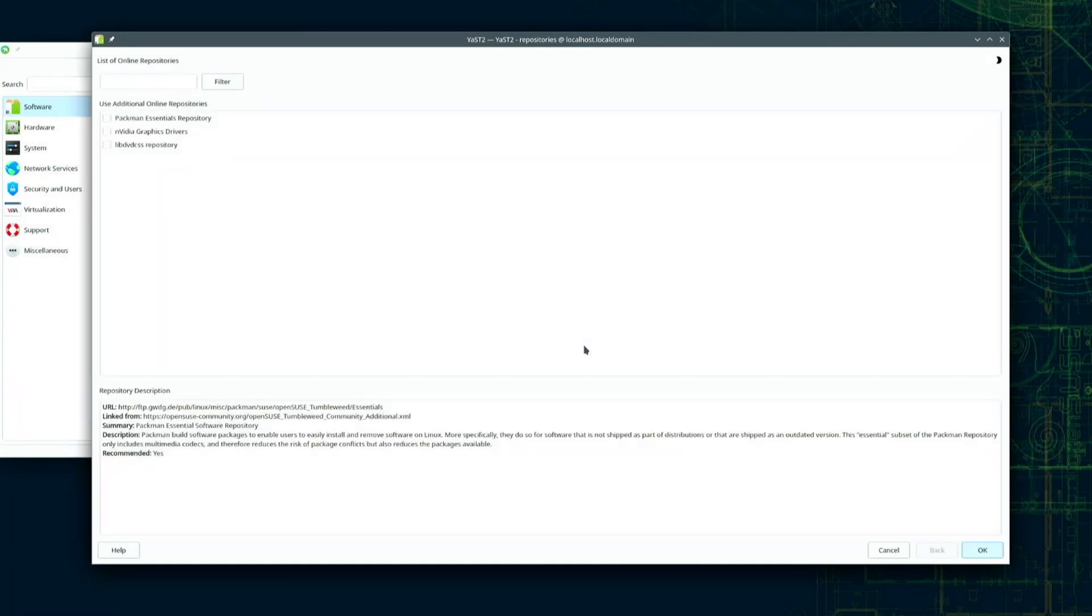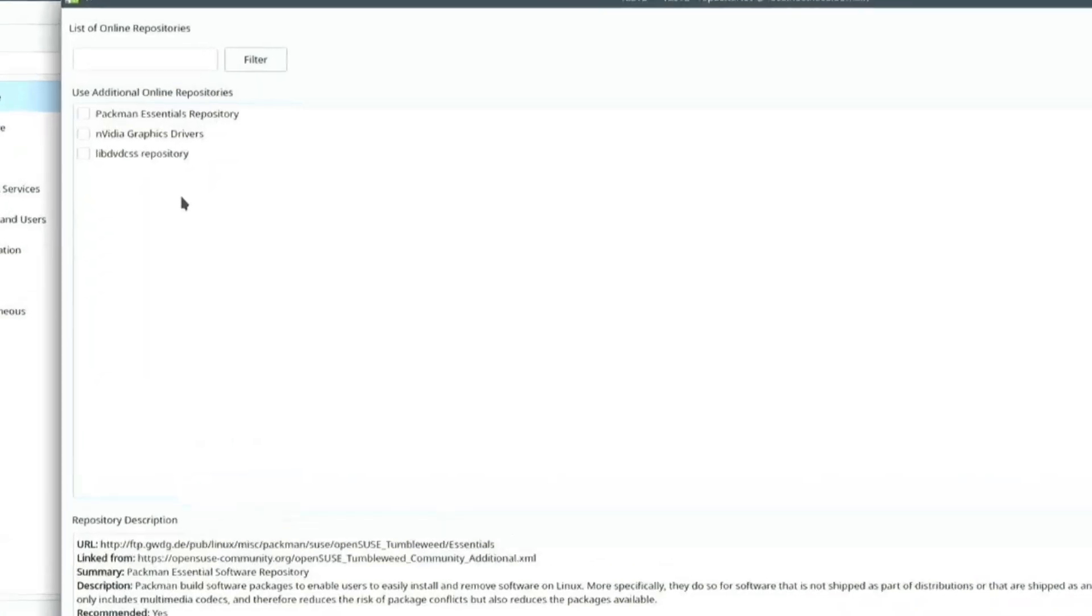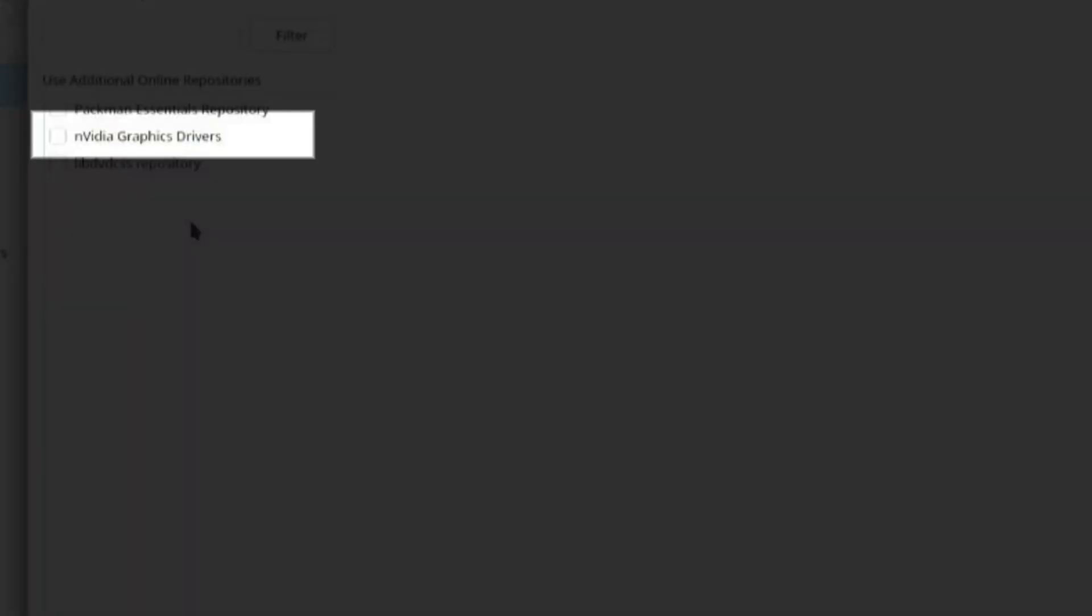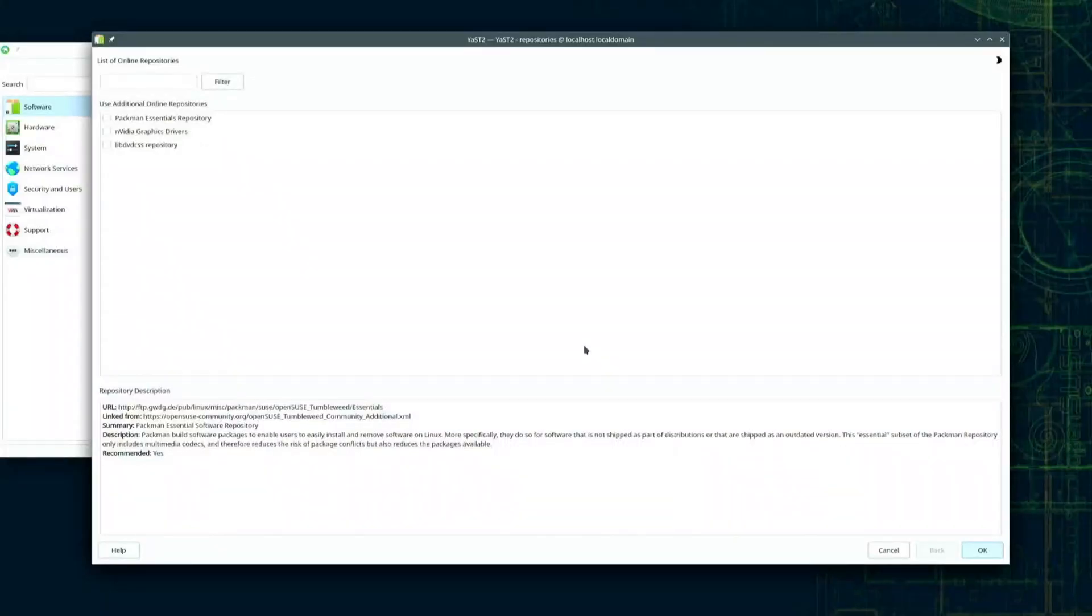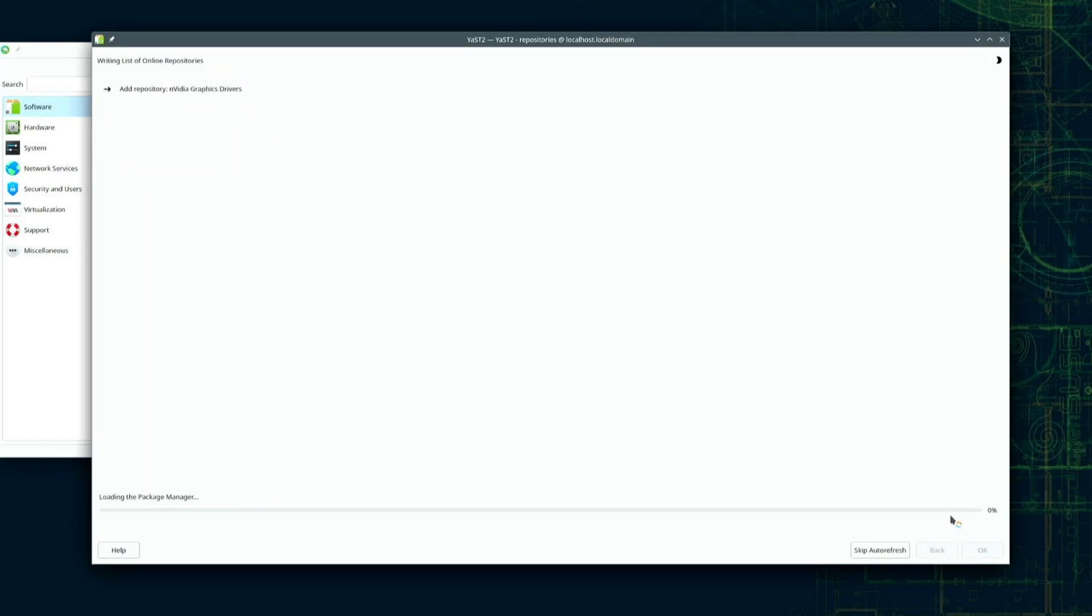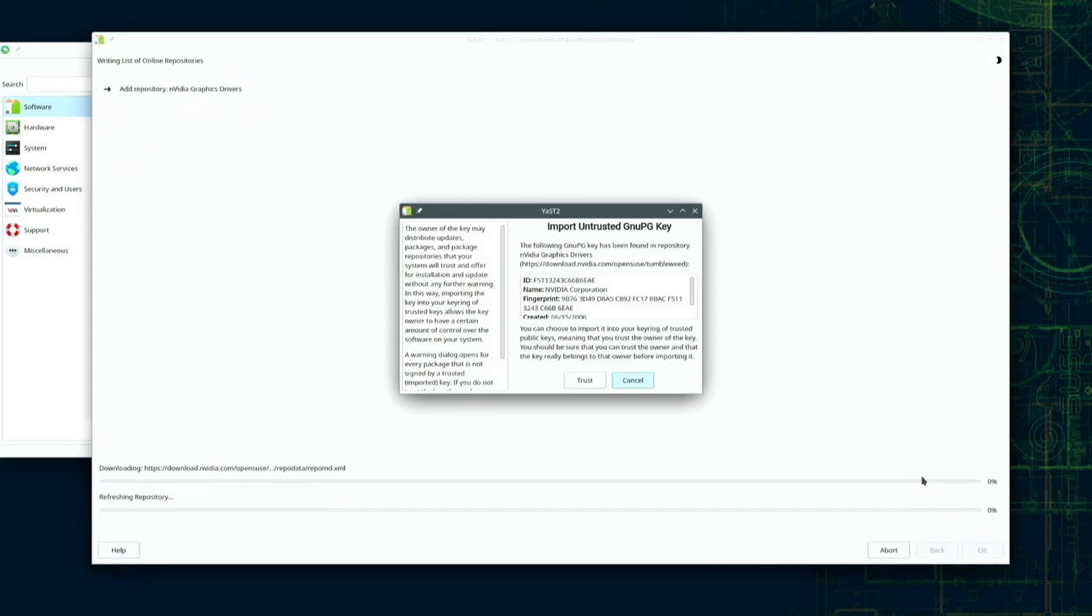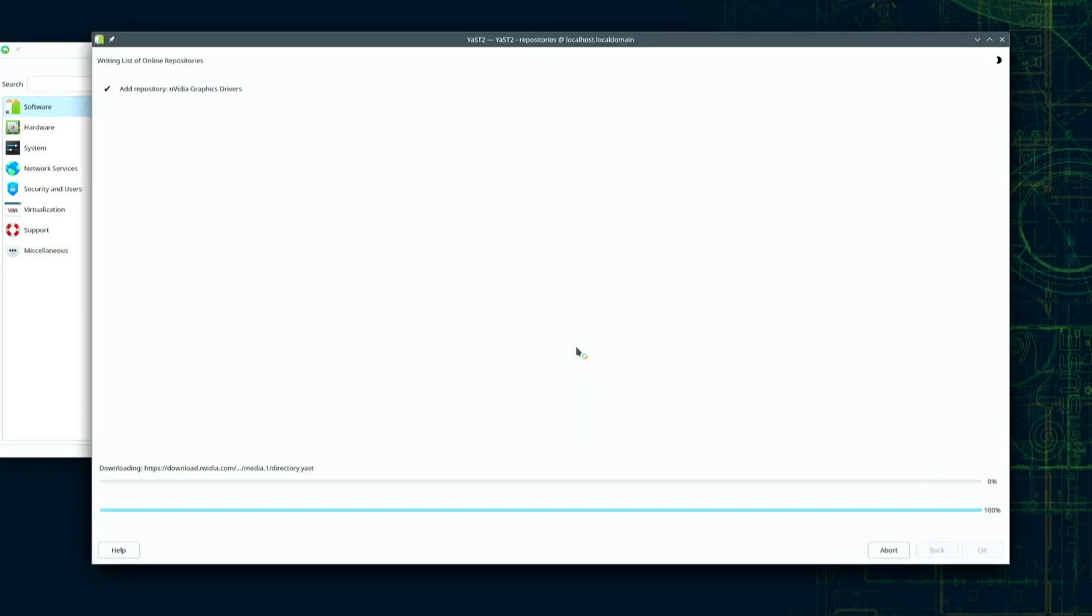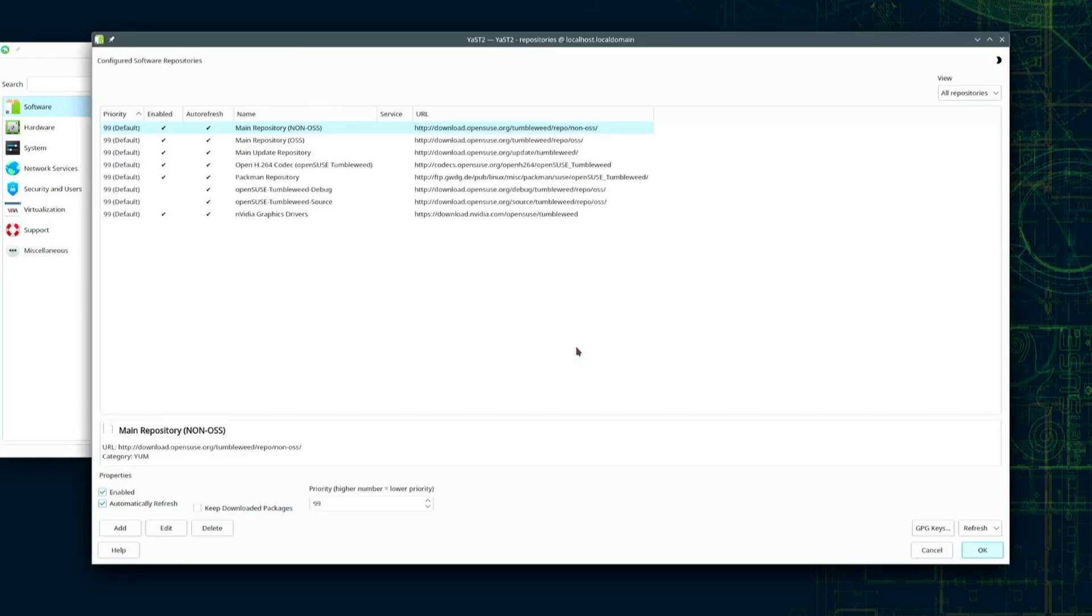After Yast reads the list of online repositories I'll select NVIDIA graphics drivers and click the OK button on the lower right hand corner of the screen. The system adds the NVIDIA repo. I'll click OK to tell the system to trust the key from the NVIDIA repo.